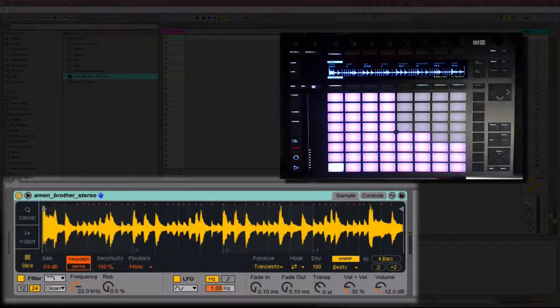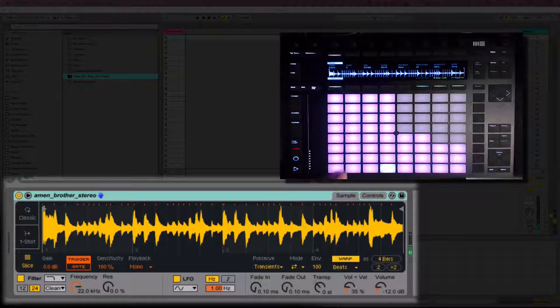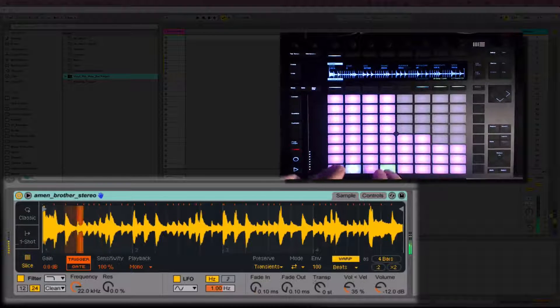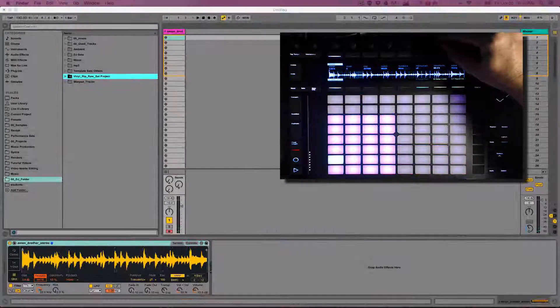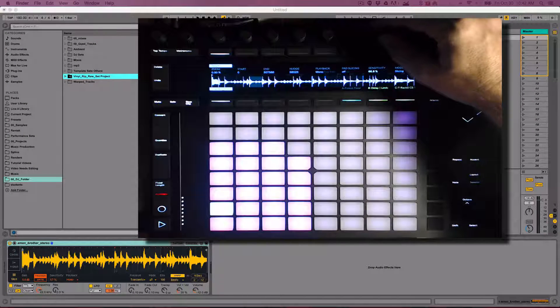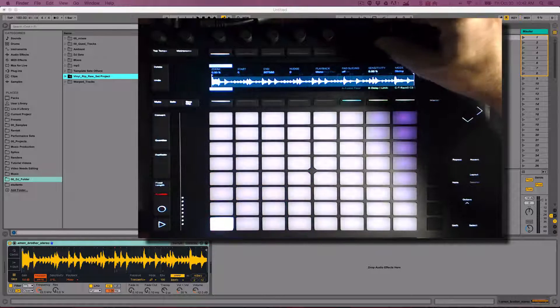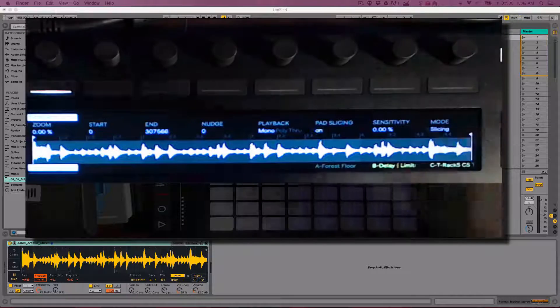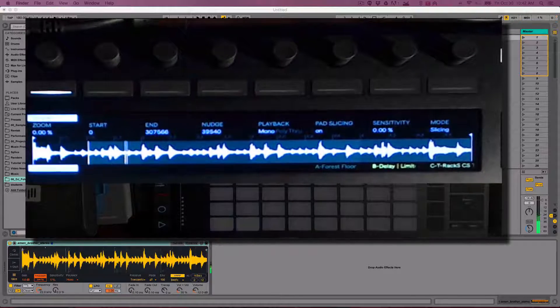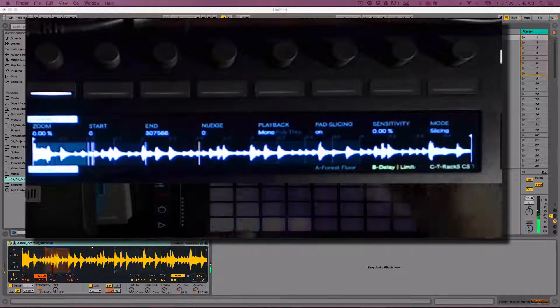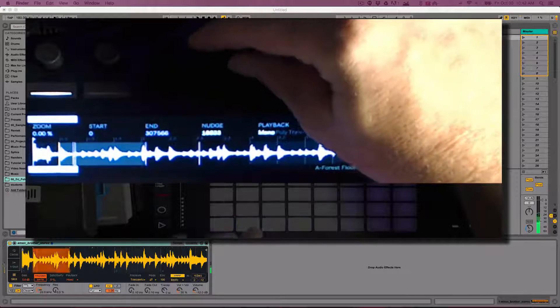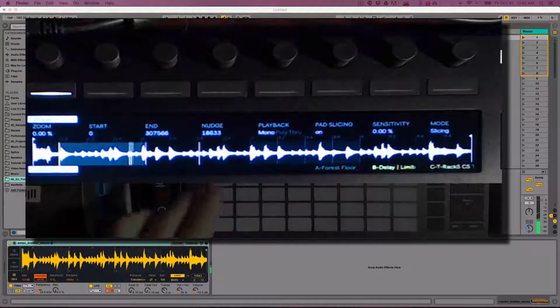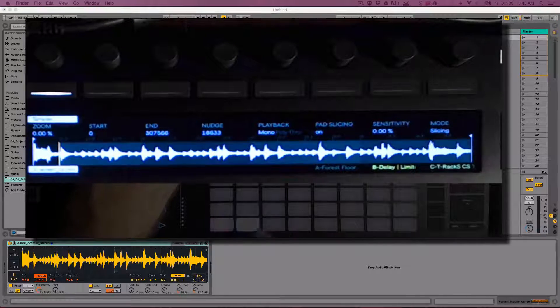Switching into slice mode automatically chops up the sample based on transient detection. You can adjust the sensitivity to decrease the number of slices. You can also manually enter slices by enabling Pad Slicing. Then all you have to do is hit a pad to add a slice. Using the nudge, you can adjust the start point of each slice that is selected. I'm going to delete all my slices and increase the sensitivity so I have 8 pads selected.